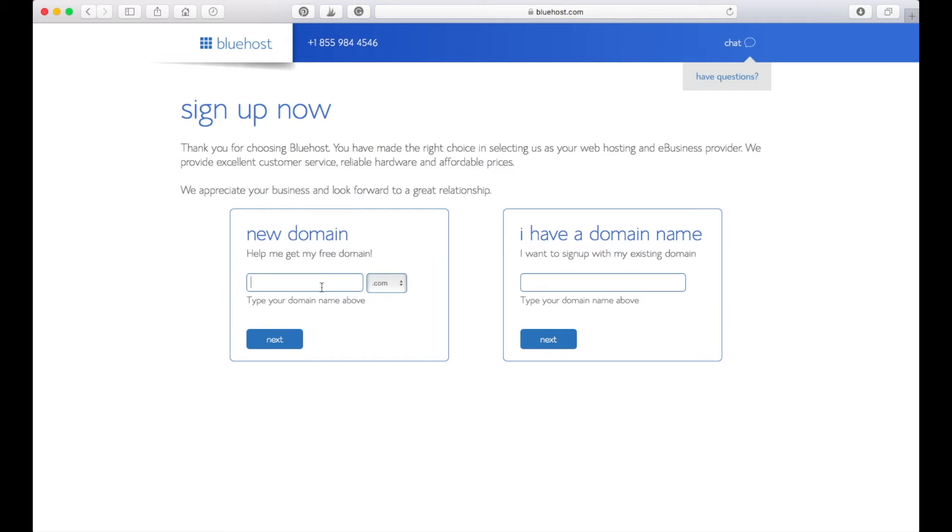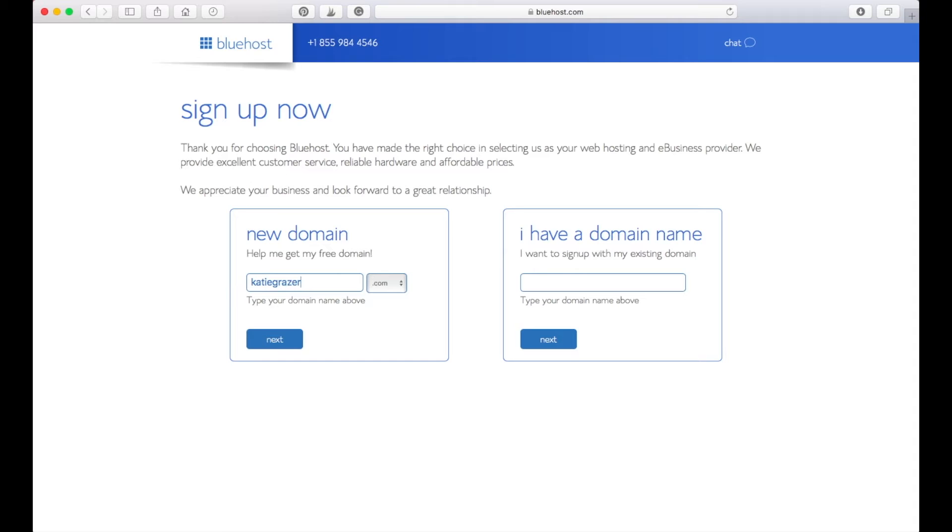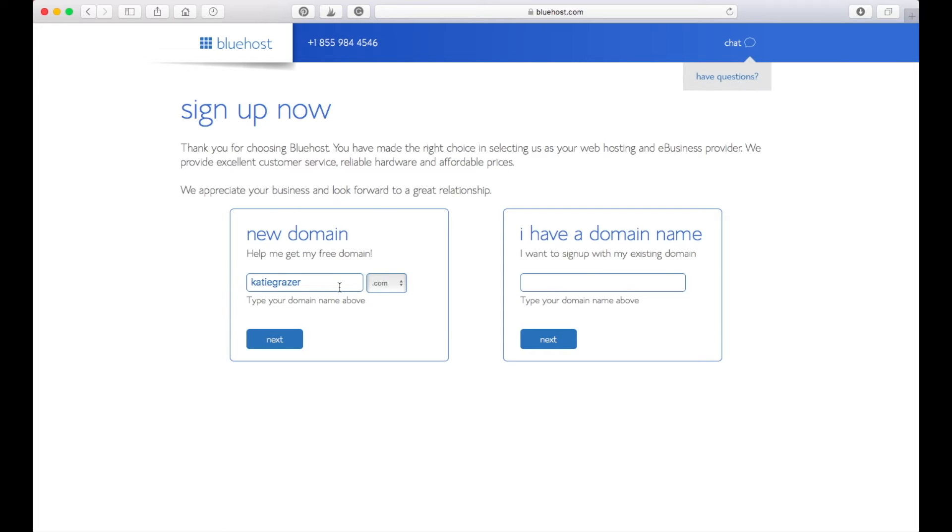I'm just going to click here and put in a name for my new blog that I want to create. I am going to call this blog katiegrazer.com, so my name.com. It will show me if I click next whether this domain name is already available, or if it's not available it would give me some alternatives that I can choose, maybe .net or something.